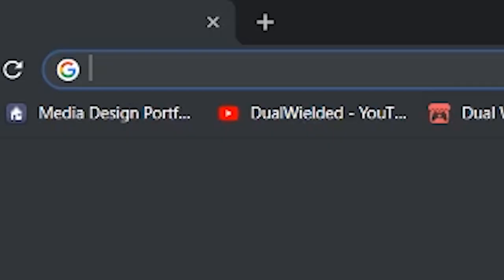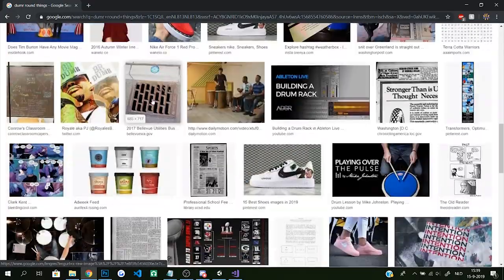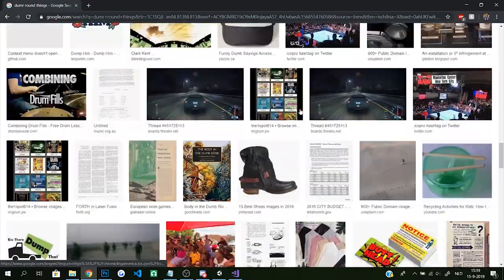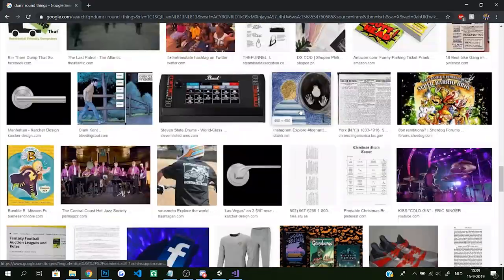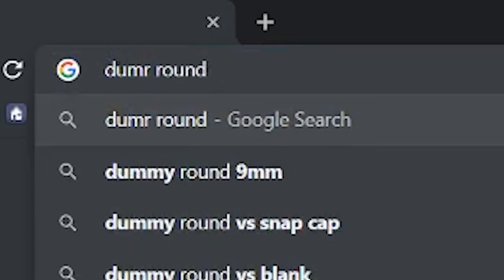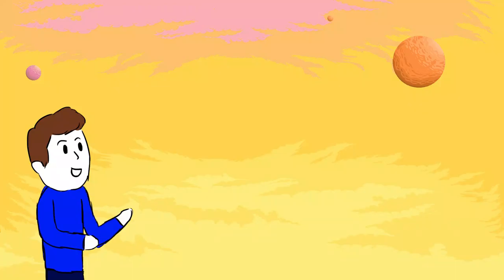So I literally looked up dumb round things. I was not satisfied with the dumbness of the round things or the roundness of the dumb things. Maybe because I wrote a dumber round thing so Google gave me a lot of drum stuff, but I knew one stupid dumb round thing that would be perfect for a stupid dumb small game.